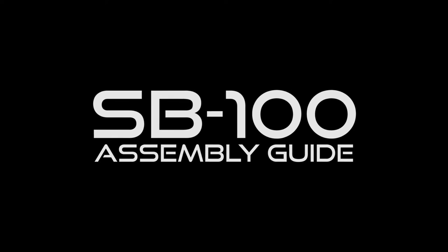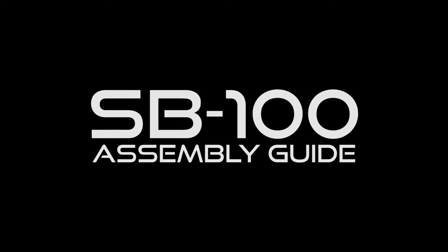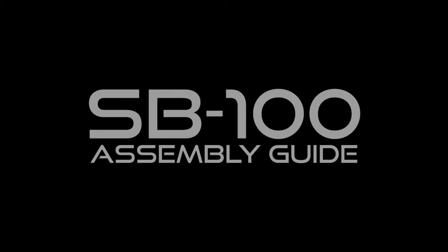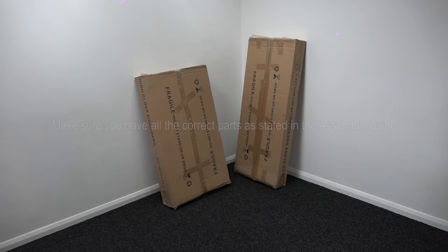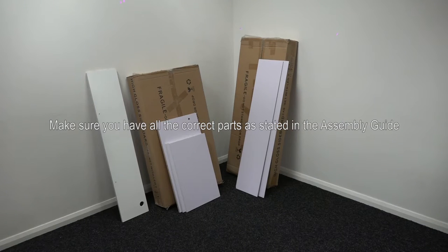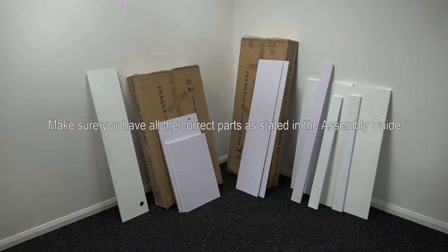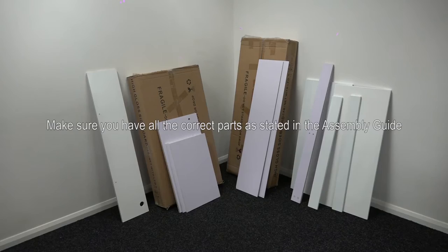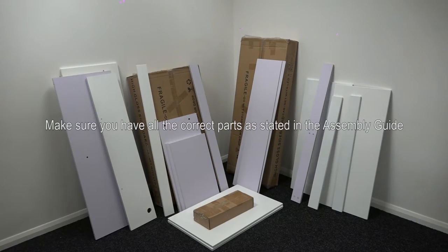Welcome to the SV100 sideboard assembly video. First of all, make sure you have all the correct parts as stated in the assembly guide.